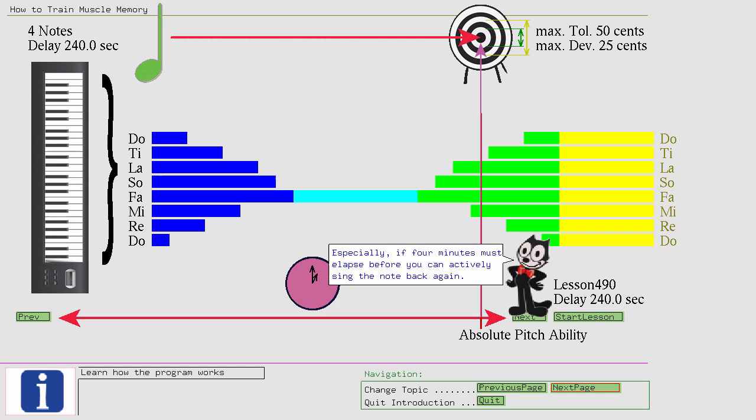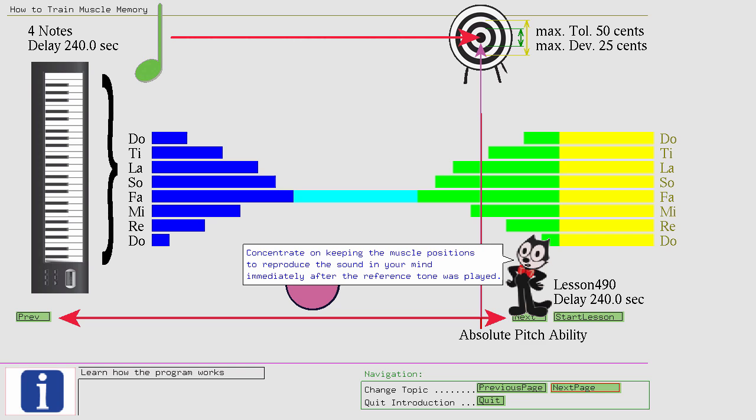Concentrate on keeping the muscle positions to reproduce the sound in your mind immediately after the reference tone was played. Don't prolong the singing or listen to another sound that you could use as a reference.